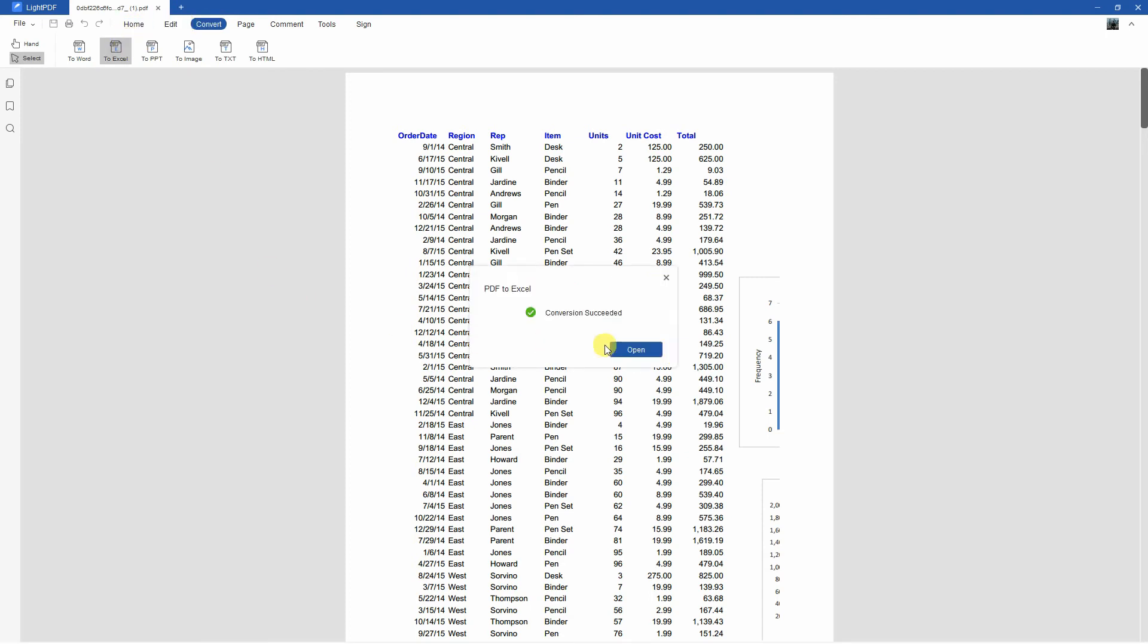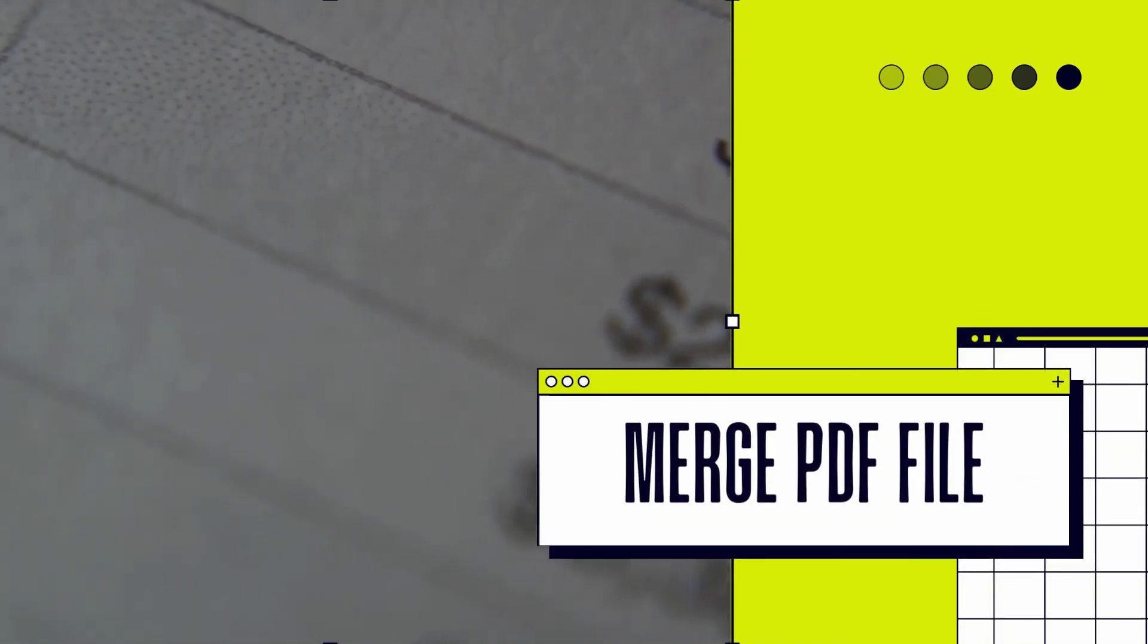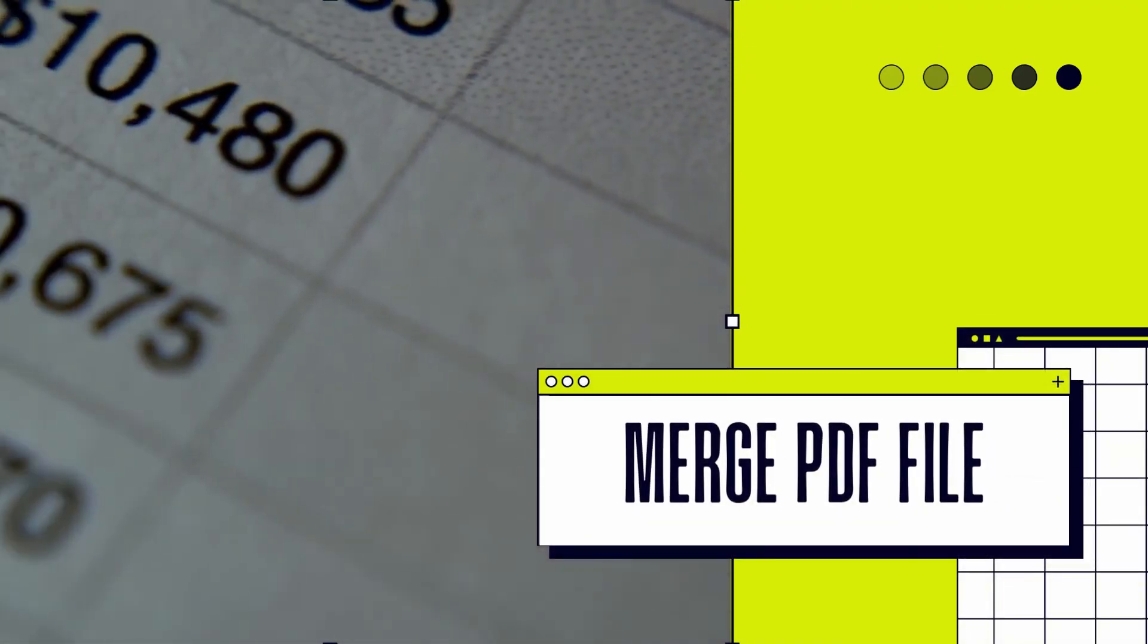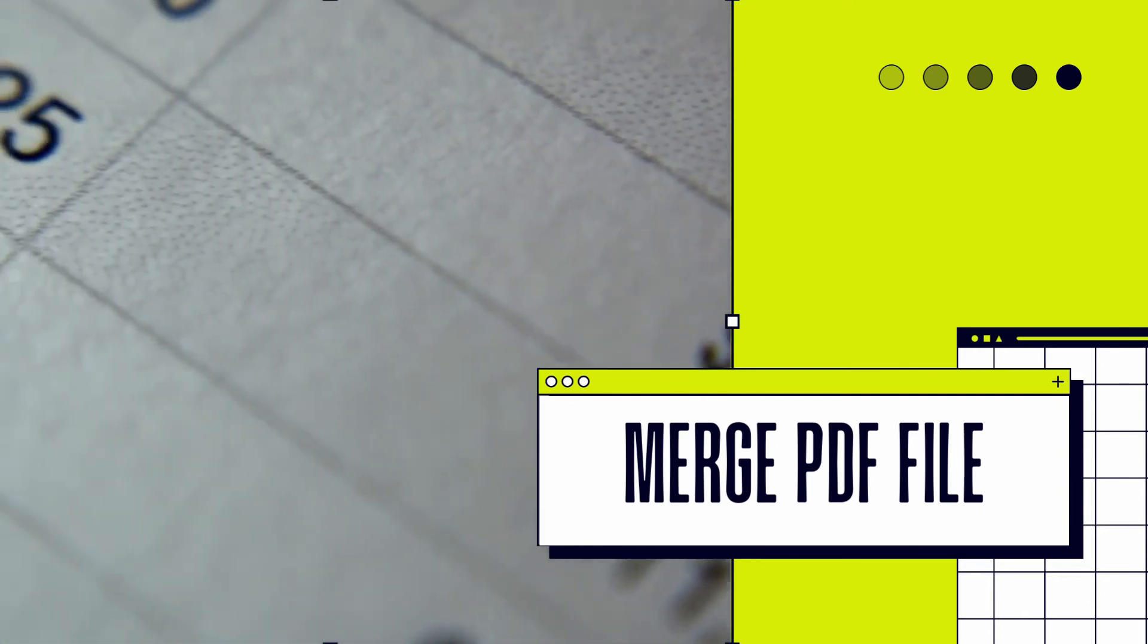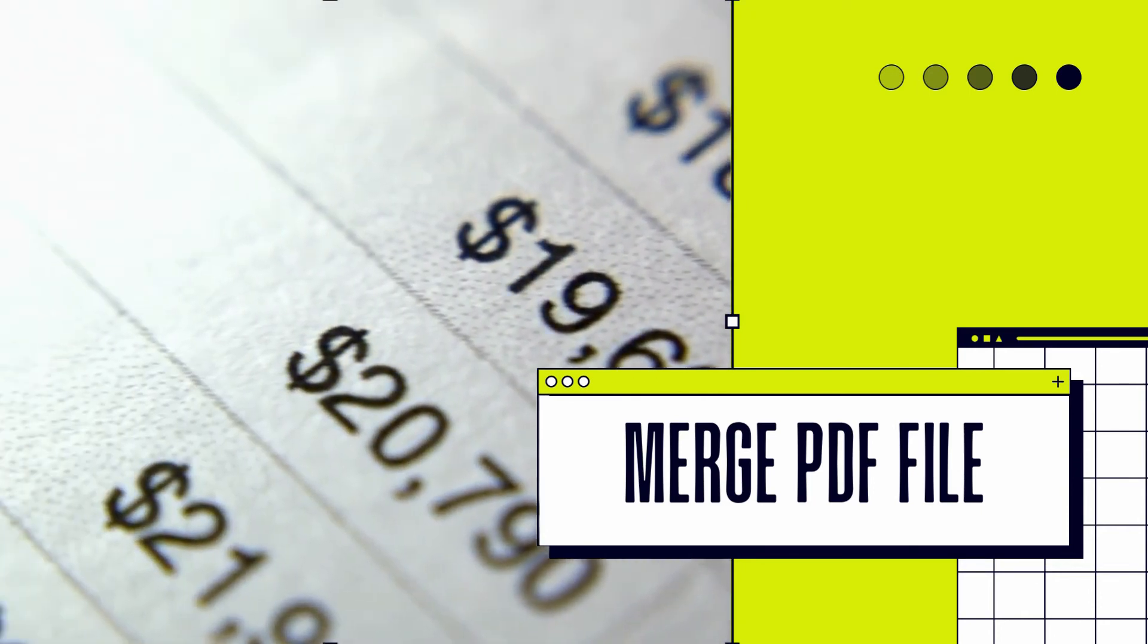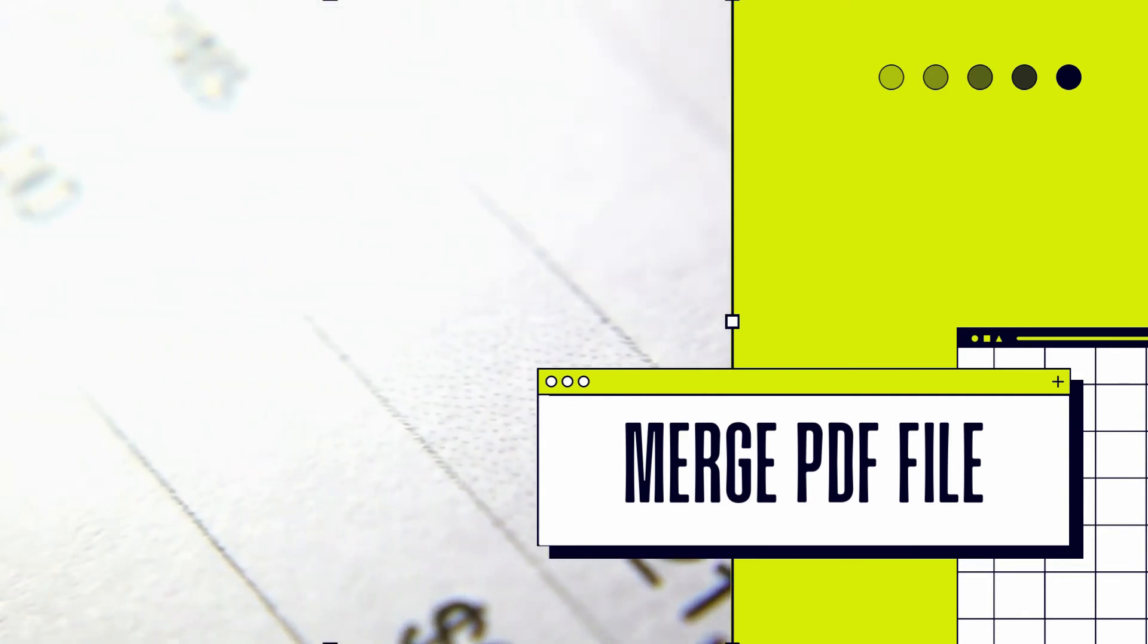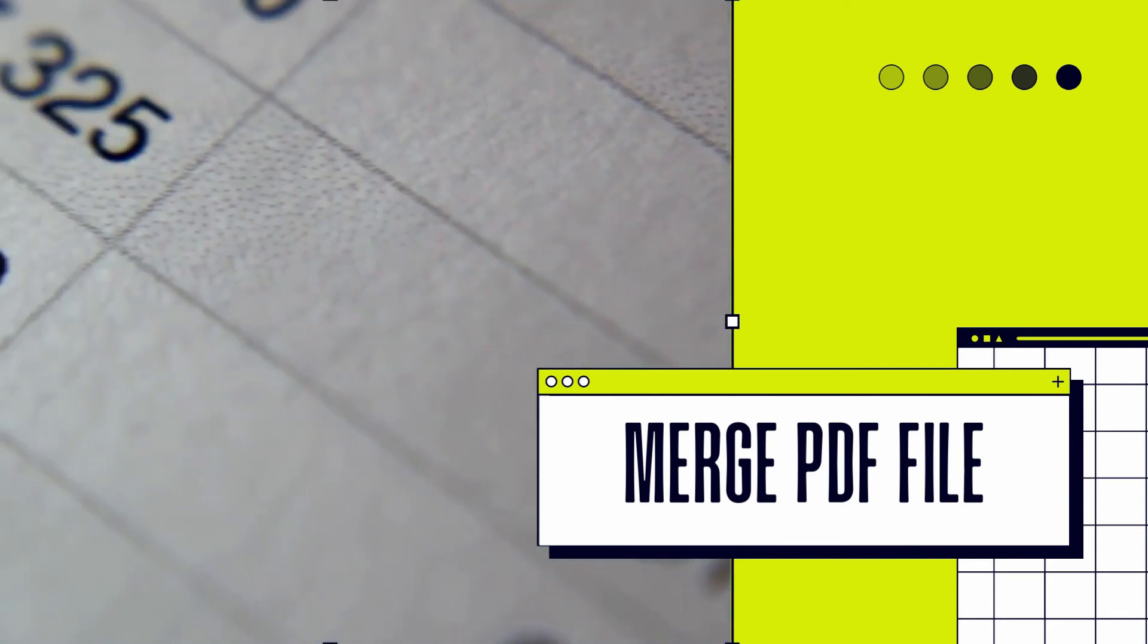After the conversion process, click the open option to see the results. Once done having an idea about converting a PDF bank statement to Excel, we will show the simple steps to combine your PDF bank statement in just a few simple steps.